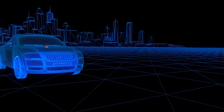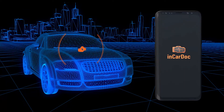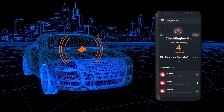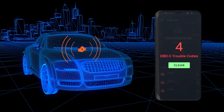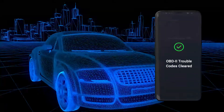Driving your car and suddenly the check engine icon starts blinking? Just use the InCarDuck application and see for yourself what is happening with your car.